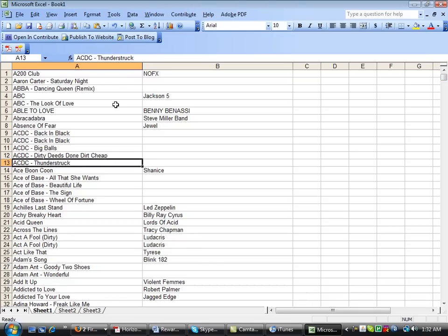By the way, if anybody's wondering, I did not choose that song. That's something my mom wanted and I bought it on an 80s mix thing. I really hate ABBA.